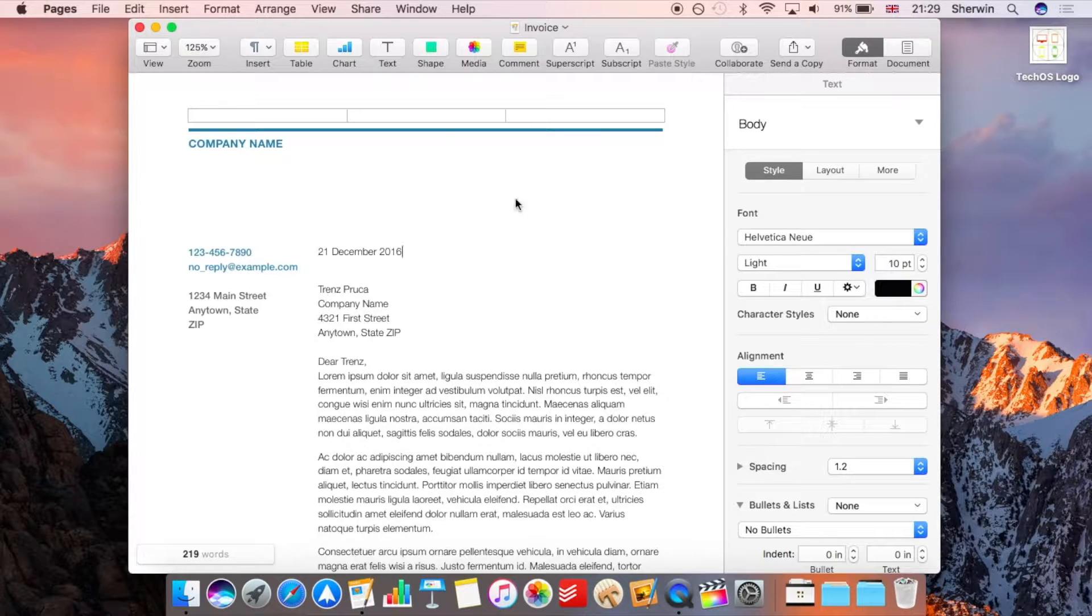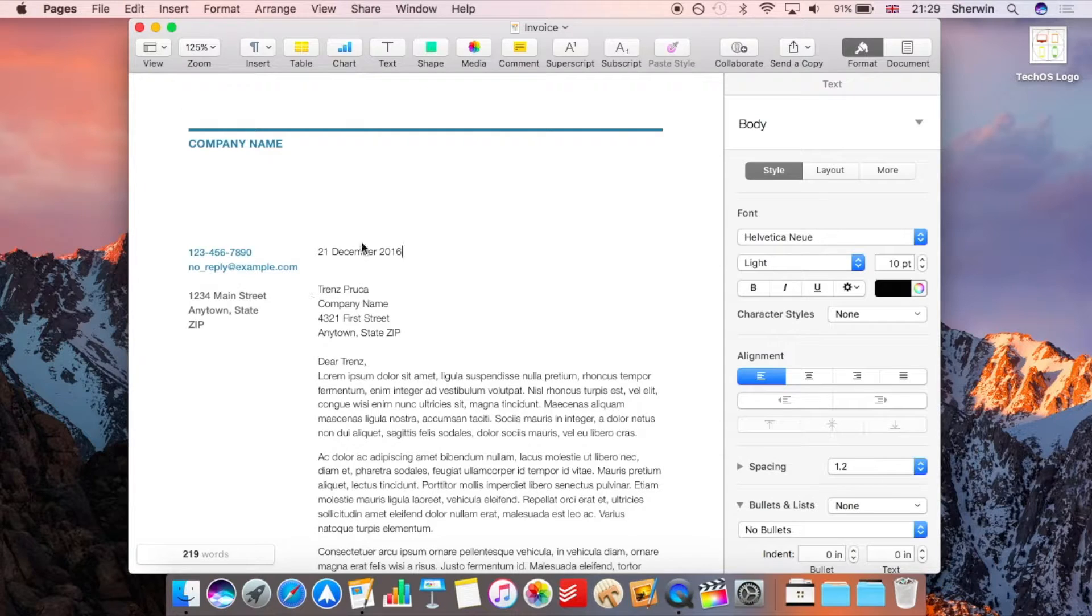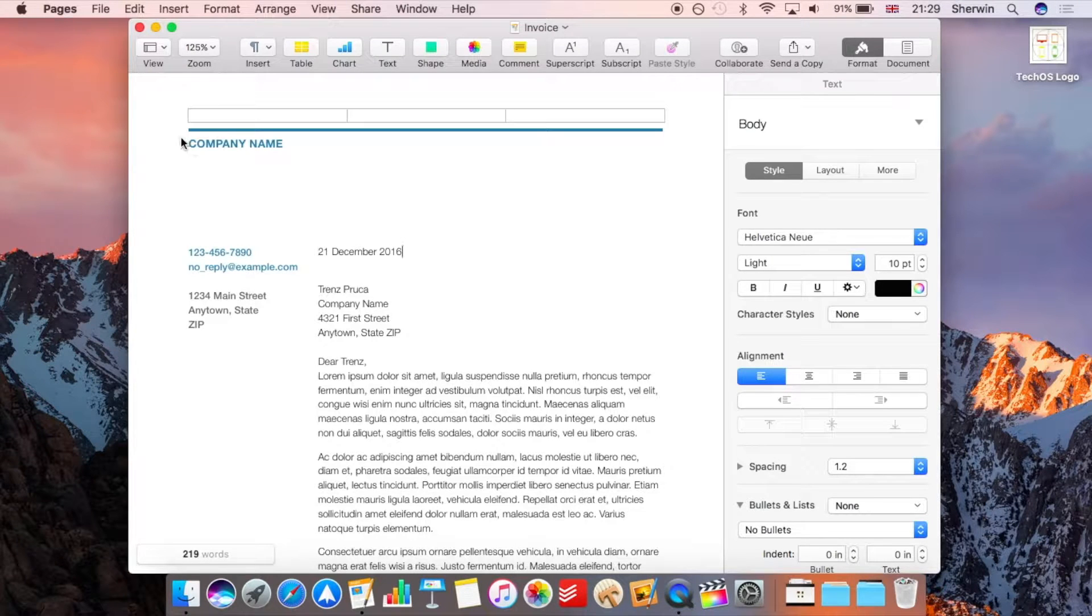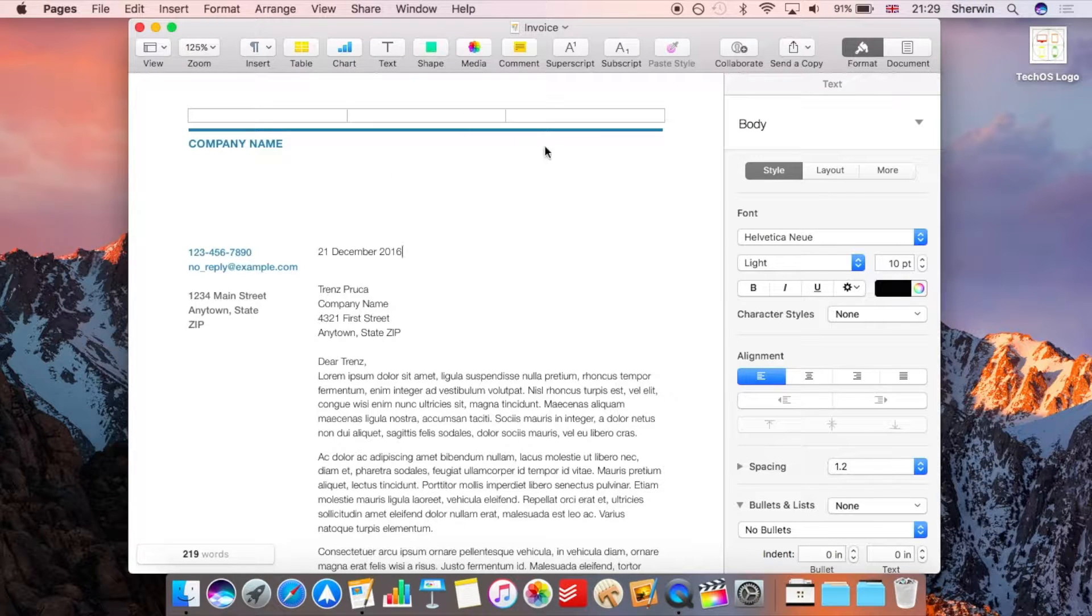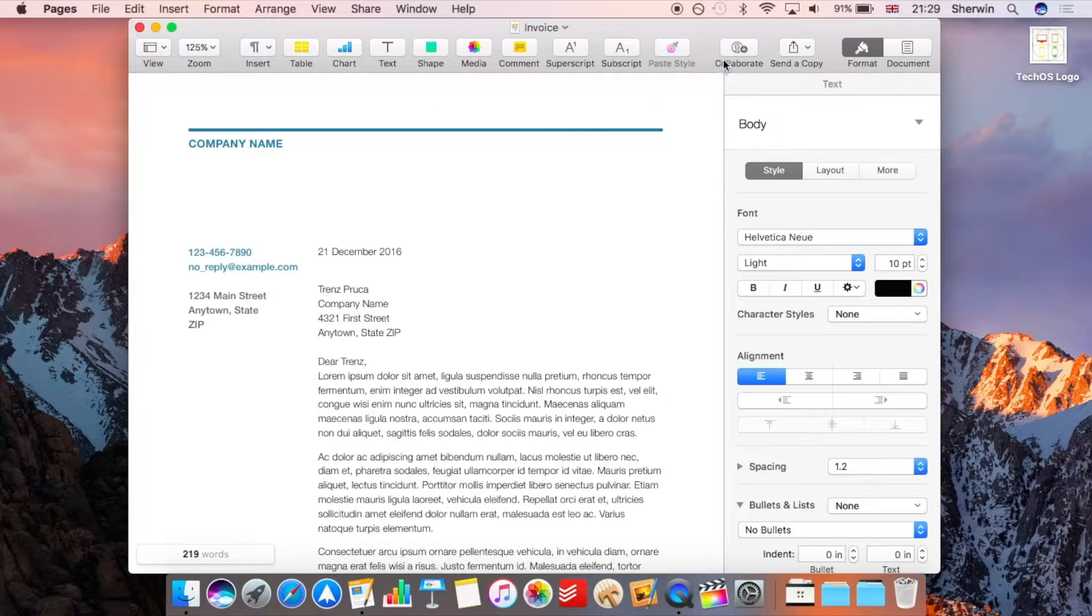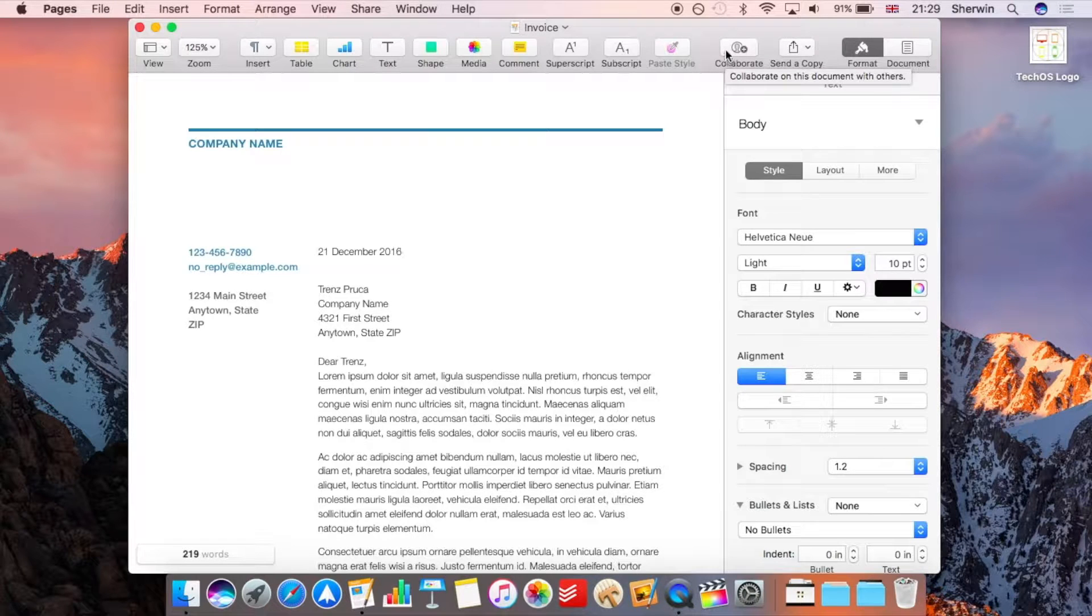So I'm in my document here and this is just one of the templates that Pages comes with and I'm just going to go to this top button up here which is new which says collaborate.